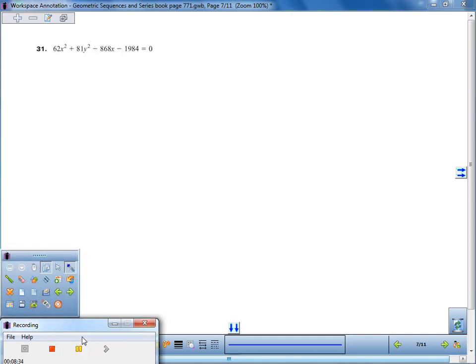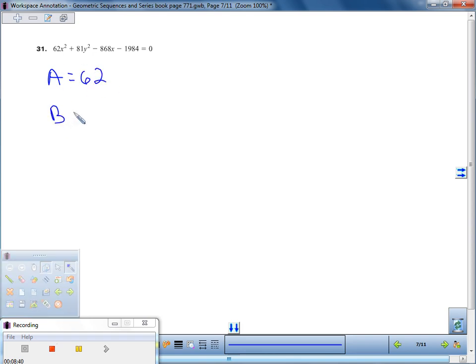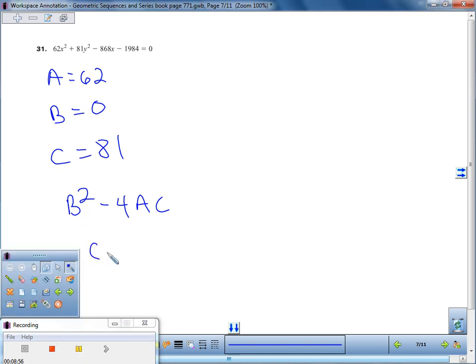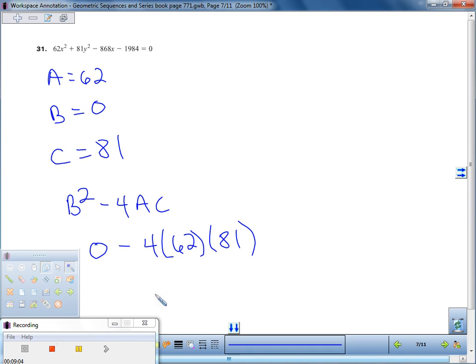In this example, A equals 62 because it's in front of x², B is zero because there is no xy term, and C is whatever is in front of y², so C equals 81. We compute B² − 4AC: zero minus 4 times 62 times 81. We're going to end up with a negative number, so it's either going to be an ellipse or a circle, and we'll have to decide between those two.